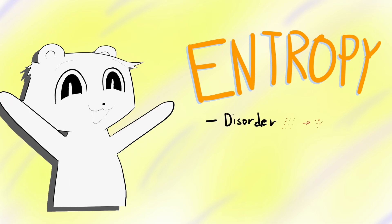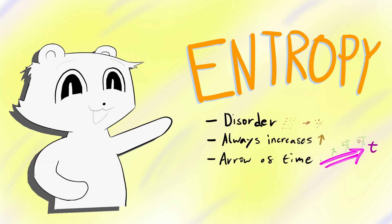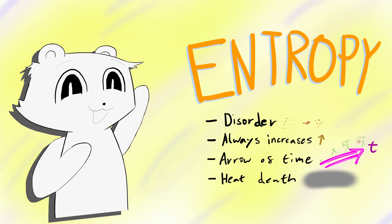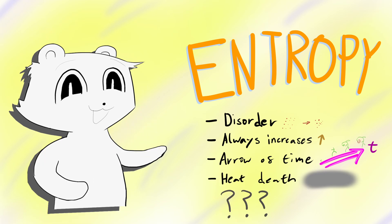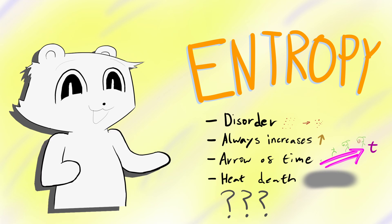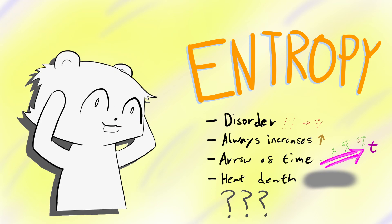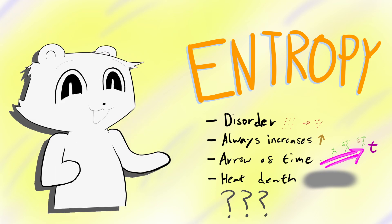Entropy is disorder and it always increases. Entropy is the reason for the arrow of time and the universe's ultimate death, somehow. While YouTube and textbooks do a good job with the concepts,